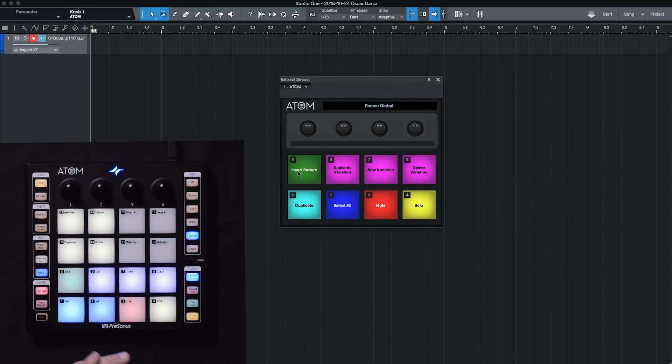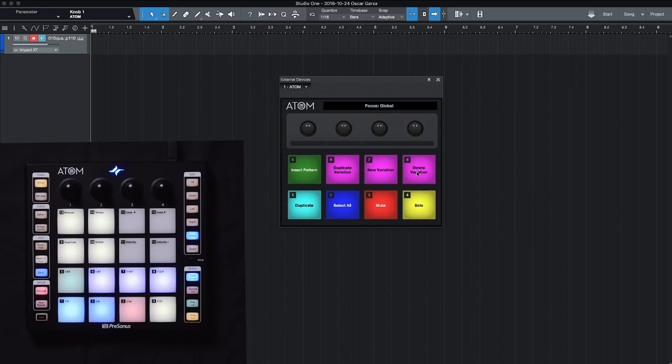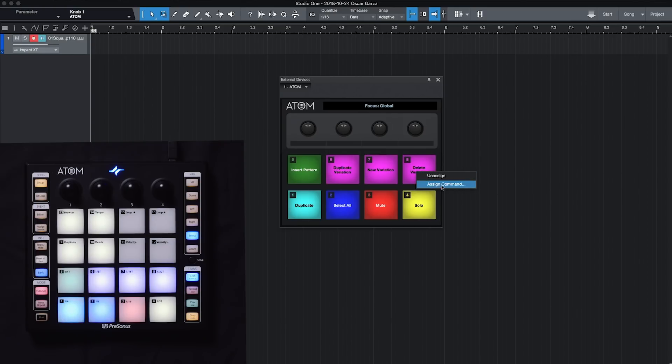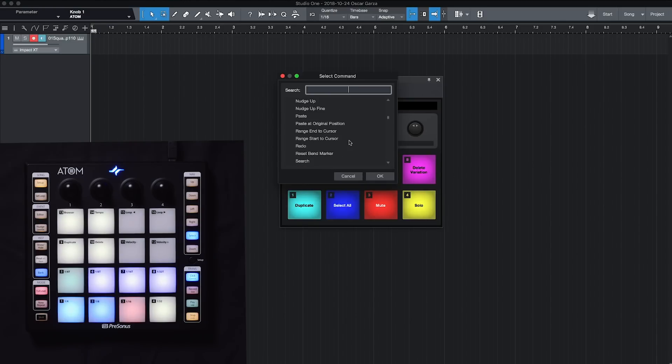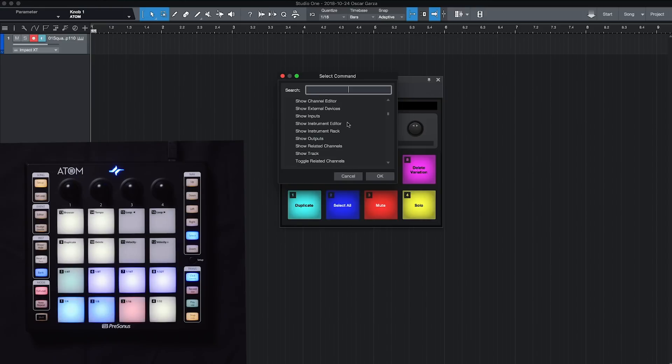But all of those are completely assignable. So let's say I wanted to change delete variation to be something else. I can right click on it, go to assign command, and I have a list of pretty much every function that can be assigned within Studio One here that I can choose. So let's say I wanted to search for something humanize.